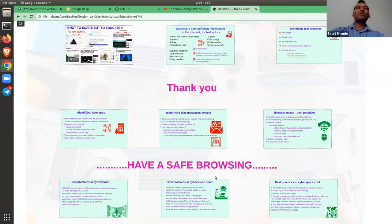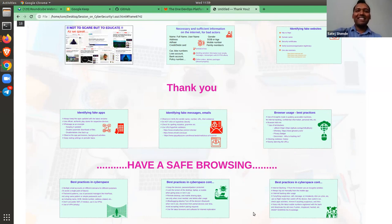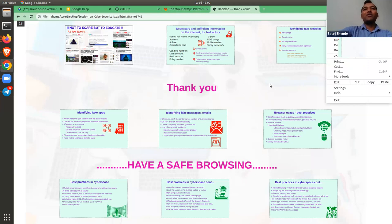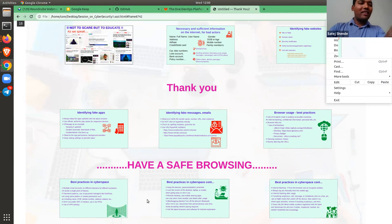That's it from my side. Can we take up some questions? Dr. Veerish, deputy librarian at Jaipur campus, has asked: what is incognito mode? Can you please explain what is an incognito window?